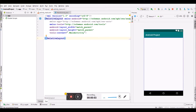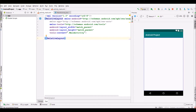Hello guys, welcome back to my channel. In this video I will show you how to create shared preferences in your Android app. Before starting this video, I have created a new project already. Now let's start this video.